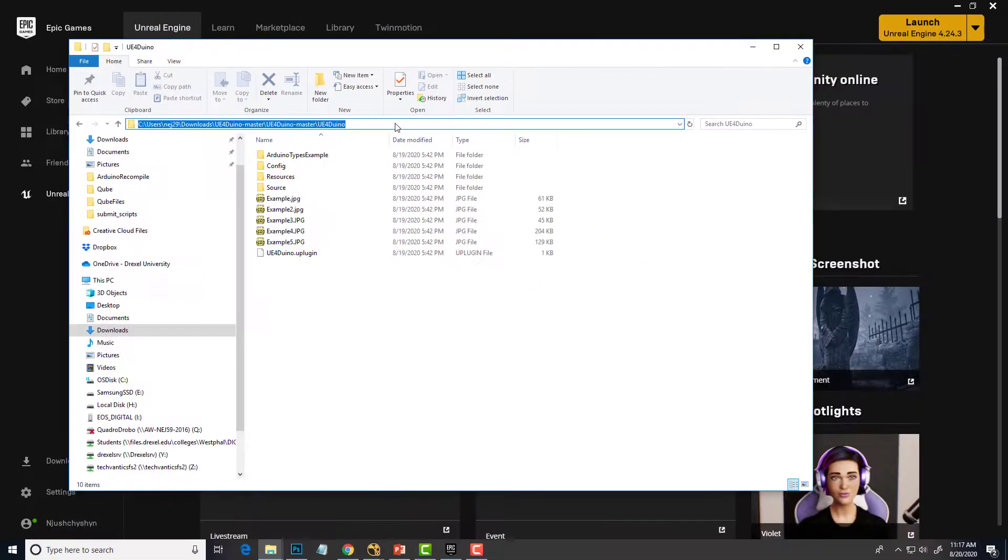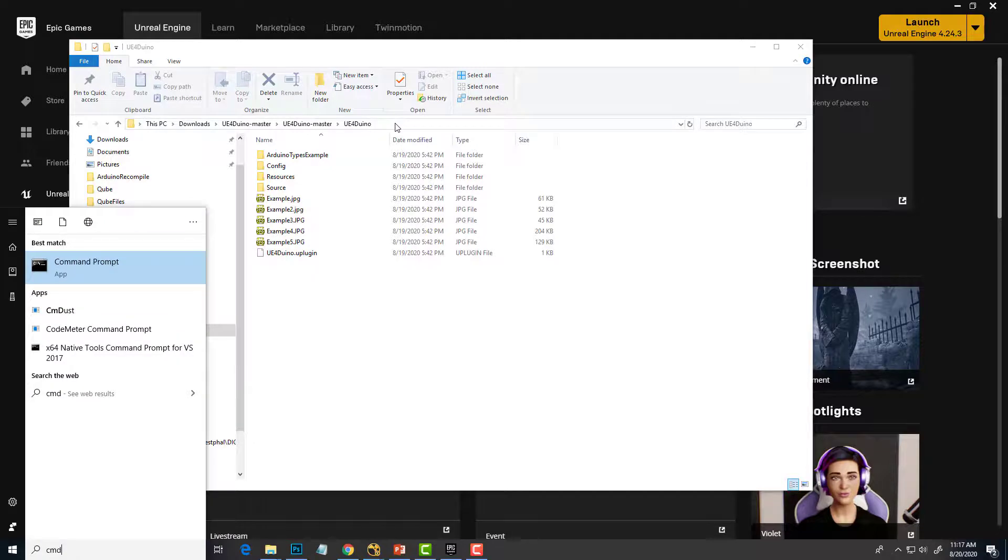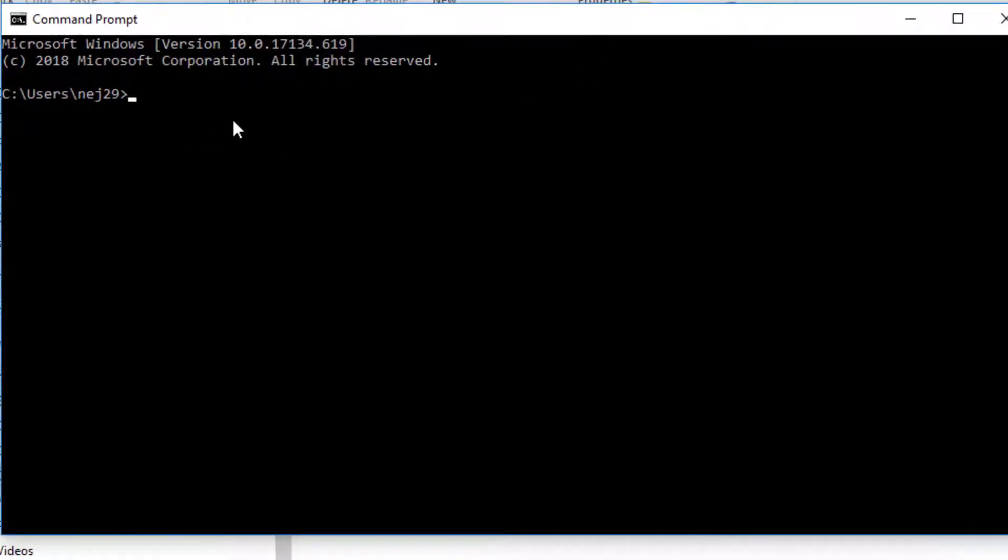And then Windows key CMD to launch the command prompt. Hit enter. So E colon, enter. That'll get me over to my E drive.